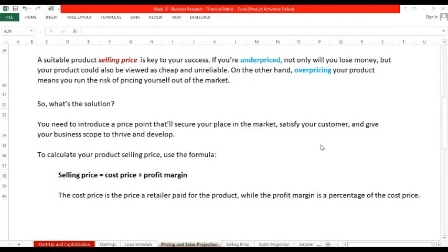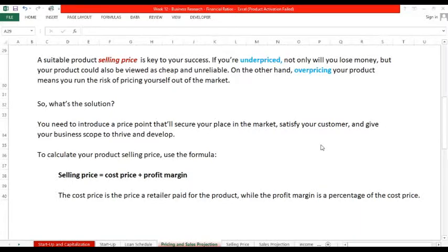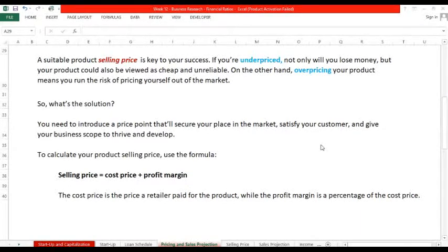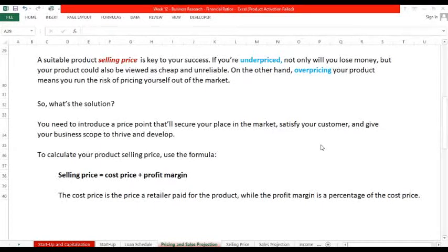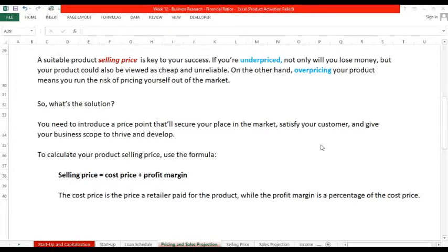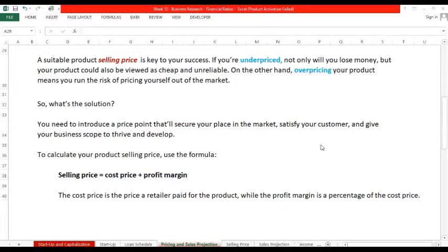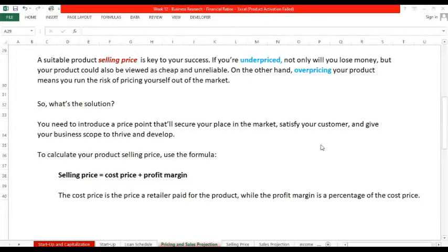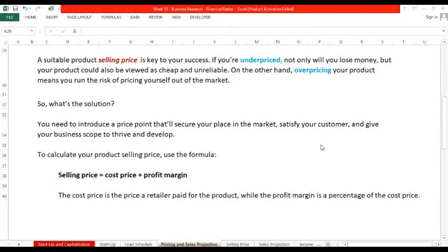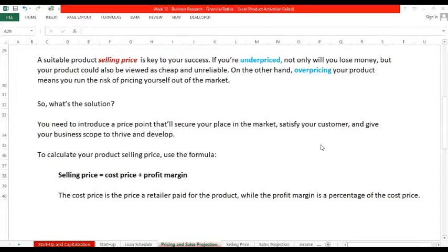So what's the solution? You need to introduce a price point that will secure your place in the market, satisfy your customer, and give your business scope to thrive and develop. Dapat exacto lang na competitive sa market. To calculate your product selling price, use the formula: